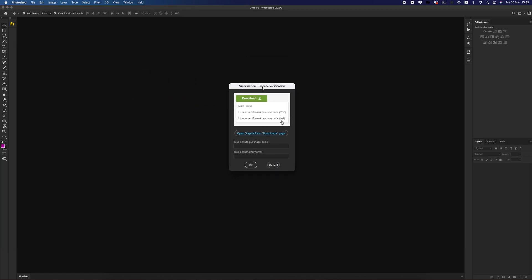And what do we see? We see a dialog window now where we must enter our purchase code and Envato username that you use for logging into Envato Market.